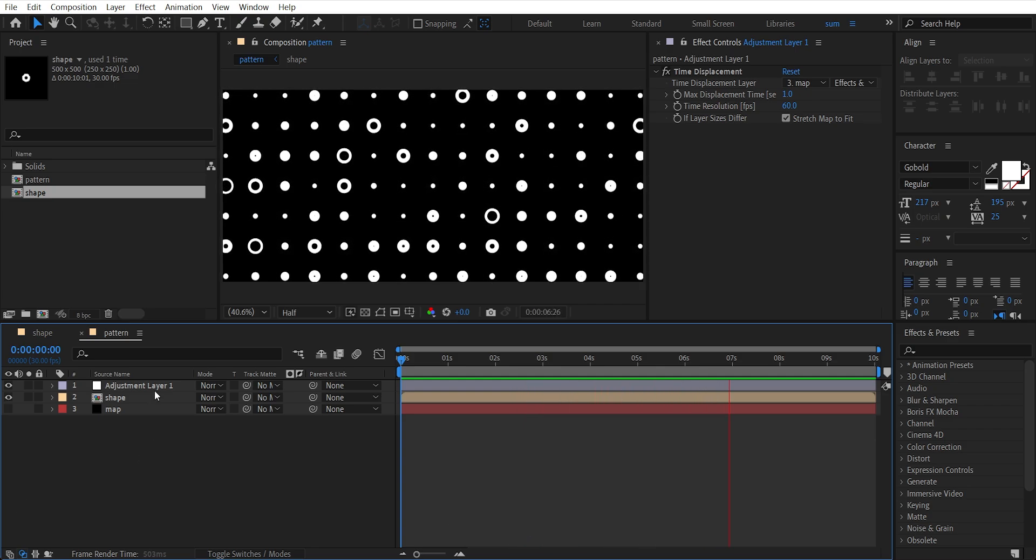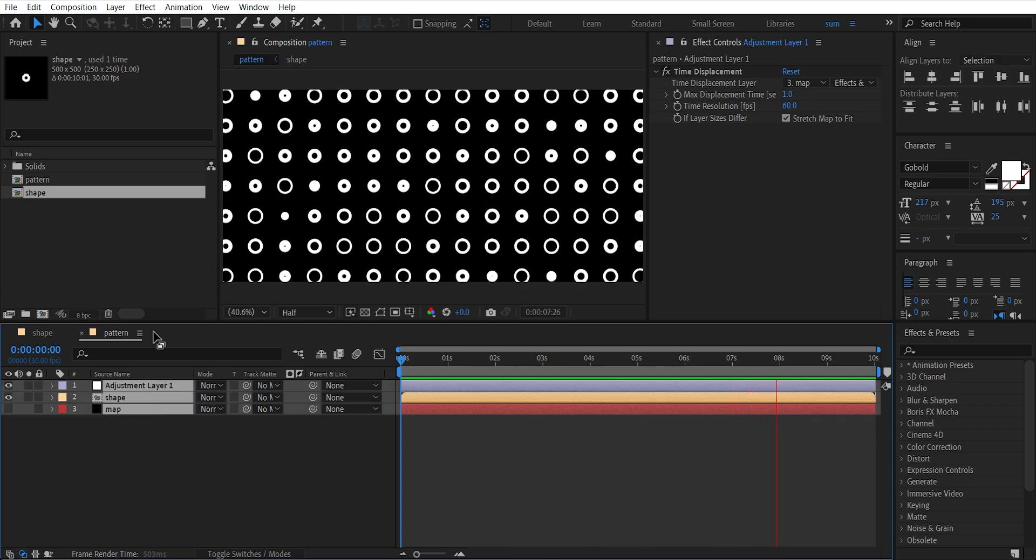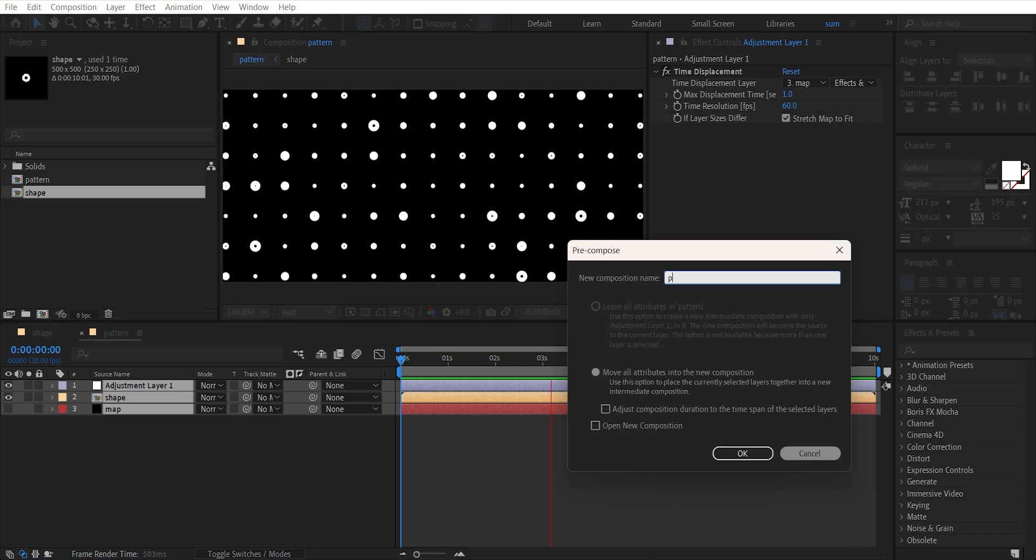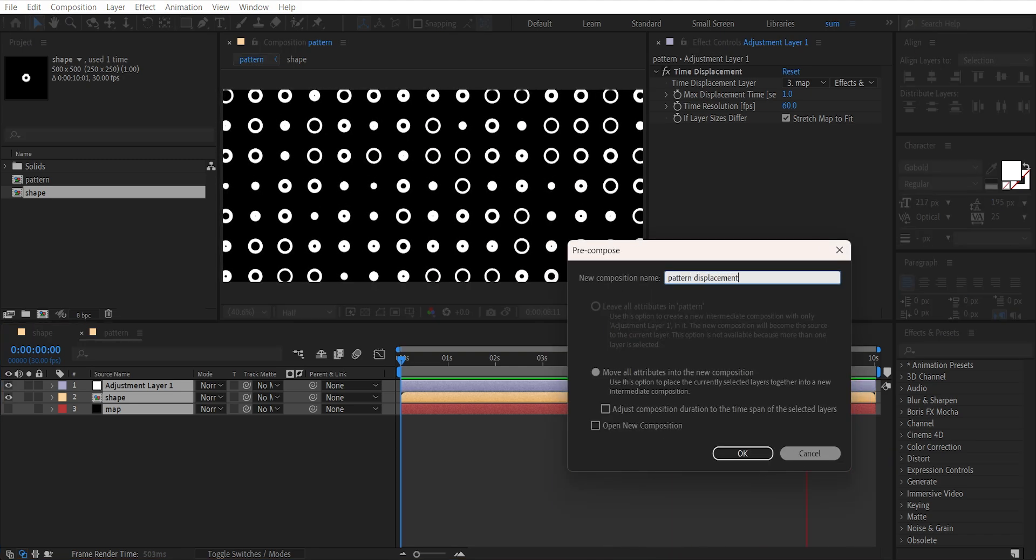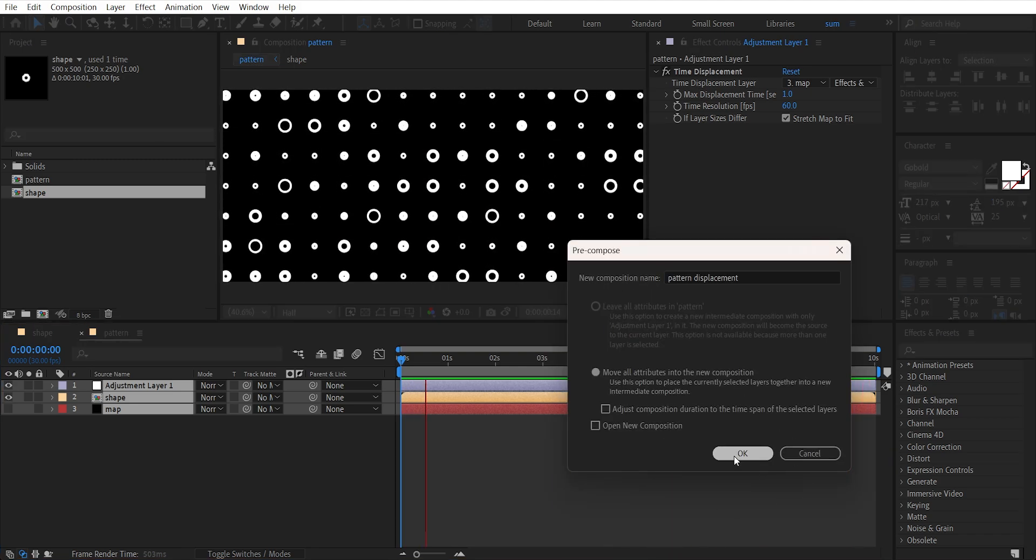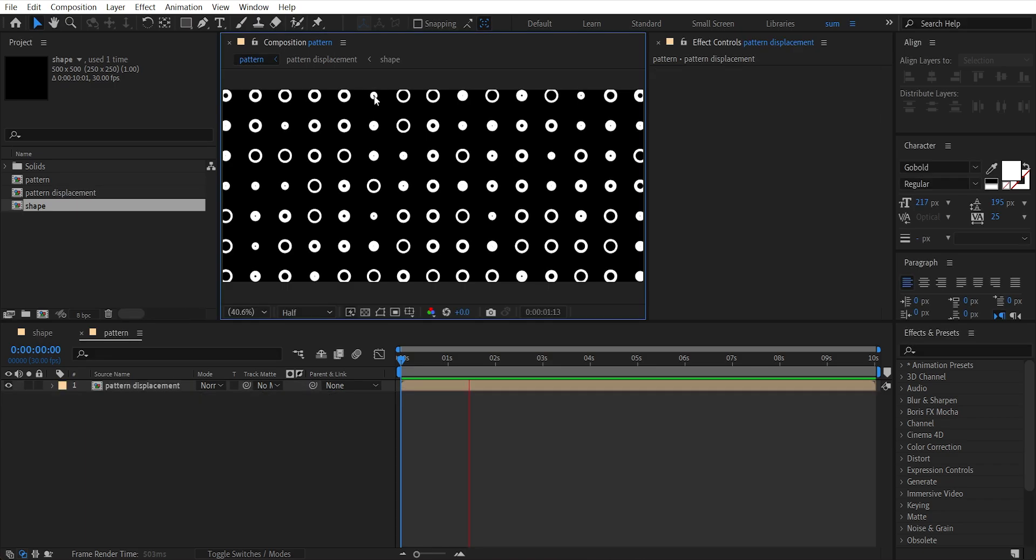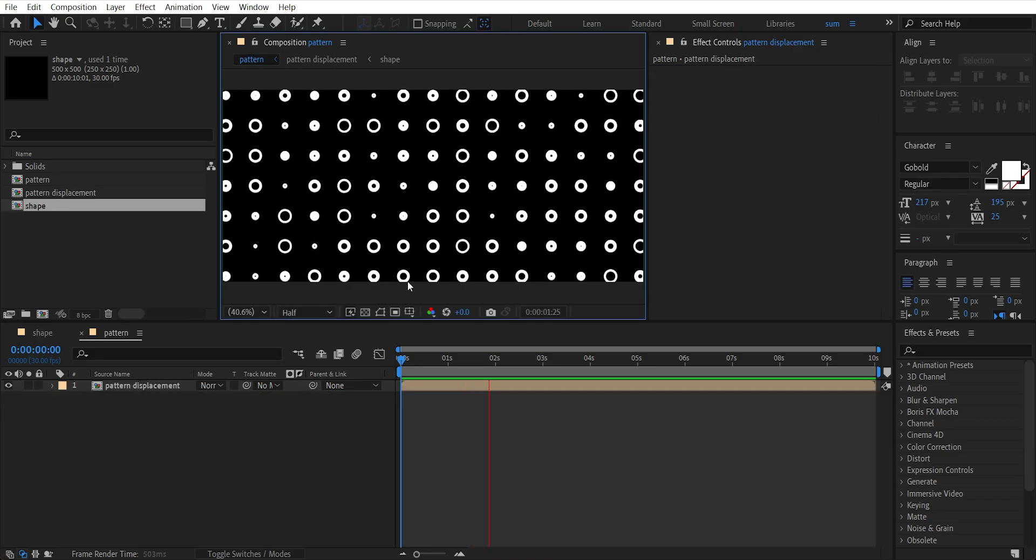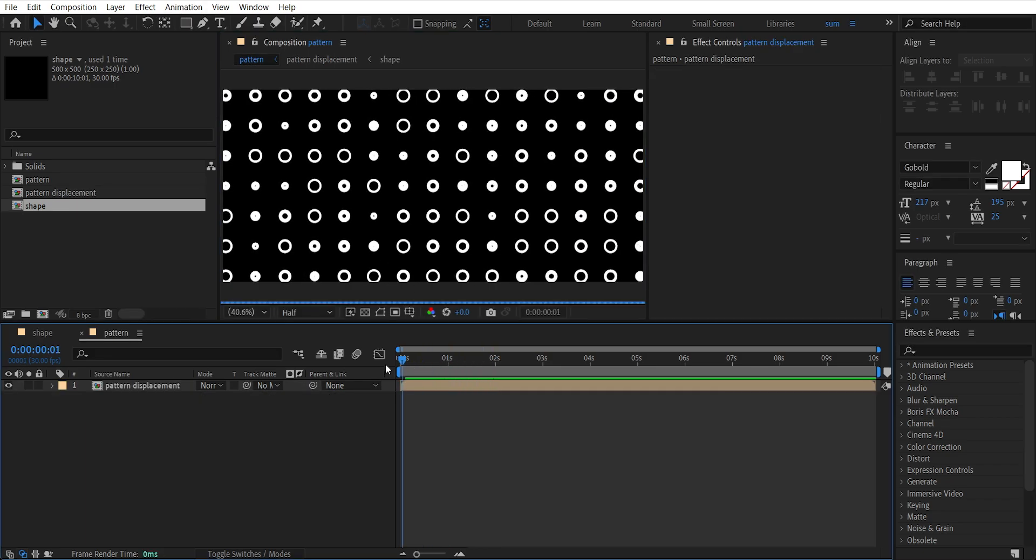Select all these layers and press Ctrl+Shift+C to precompose and let's name it Pattern Displacement. Here you can see these circles are not fitting in the comp properly and it will be a problem when we use the Repeat effect for it.